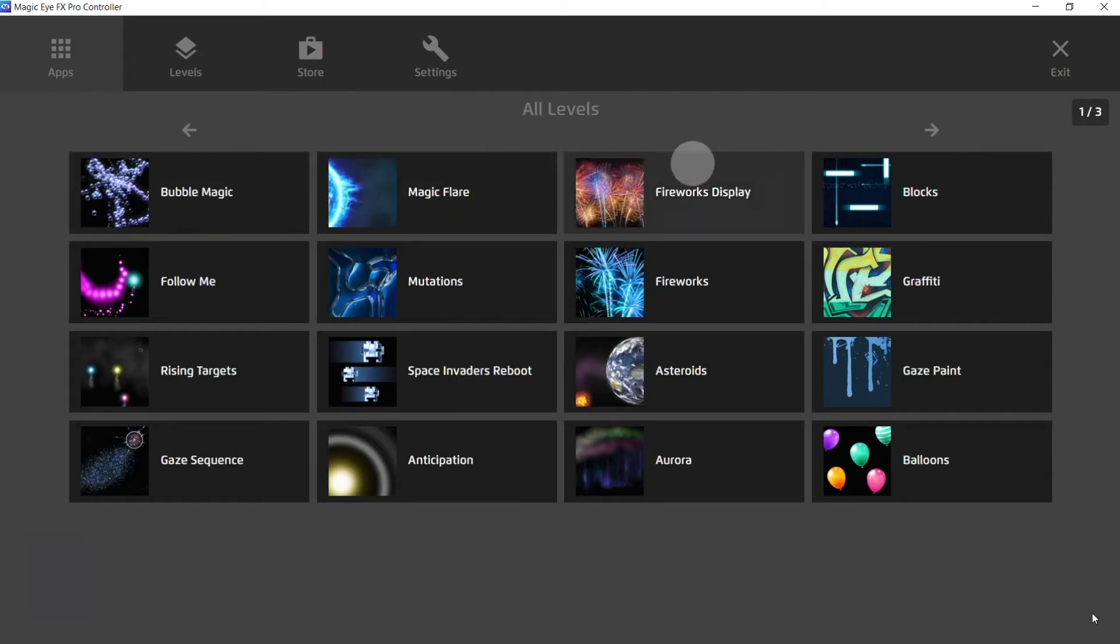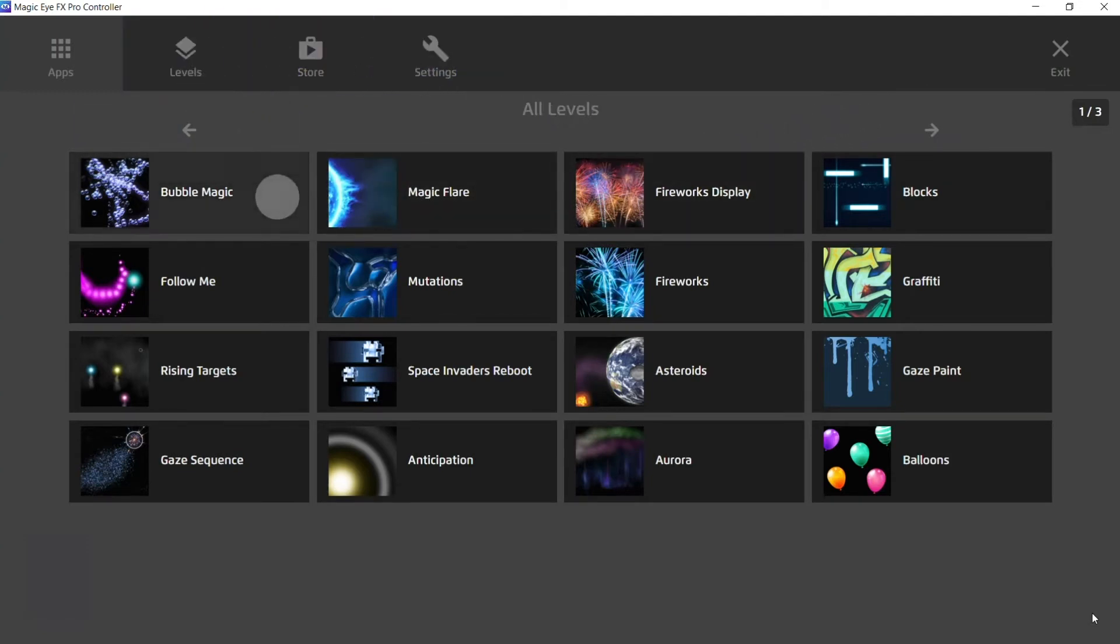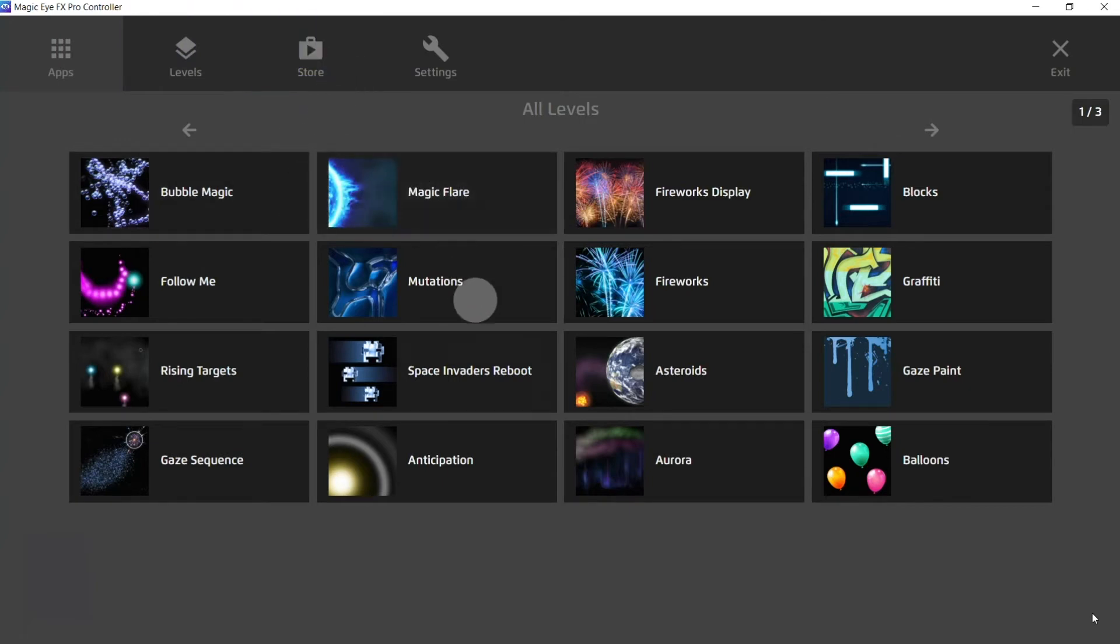It's first necessary to make a couple of settings adjustments just to make sure they're right for you. So first things first, we need to go back to the home screen and into the config section so we can make sure we have the correct switch input settings.